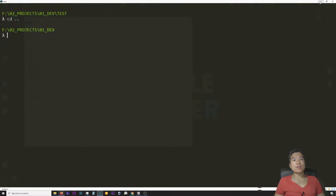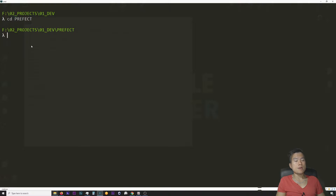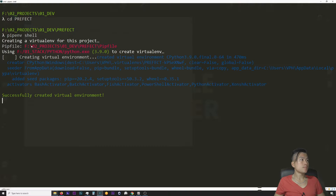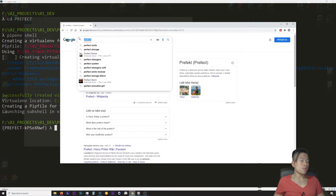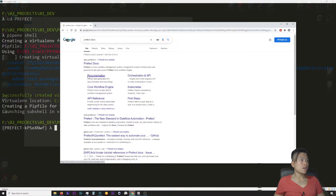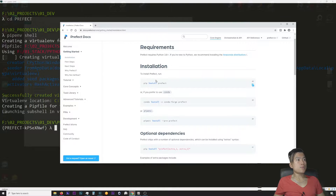First I want to create a testing folder just for this exercise and I'll call that folder Prefect. Now I want to go into this newly created folder, so I will type in CD Prefect. I want to initialize a virtual Python environment by using pip environment, so I will type in pipenv shell. Now let's see what the Prefect docs say — I'll Google Prefect docs, click on documentation, and start with the getting started tutorial. To install Prefect I have to type in pipenv install Prefect.